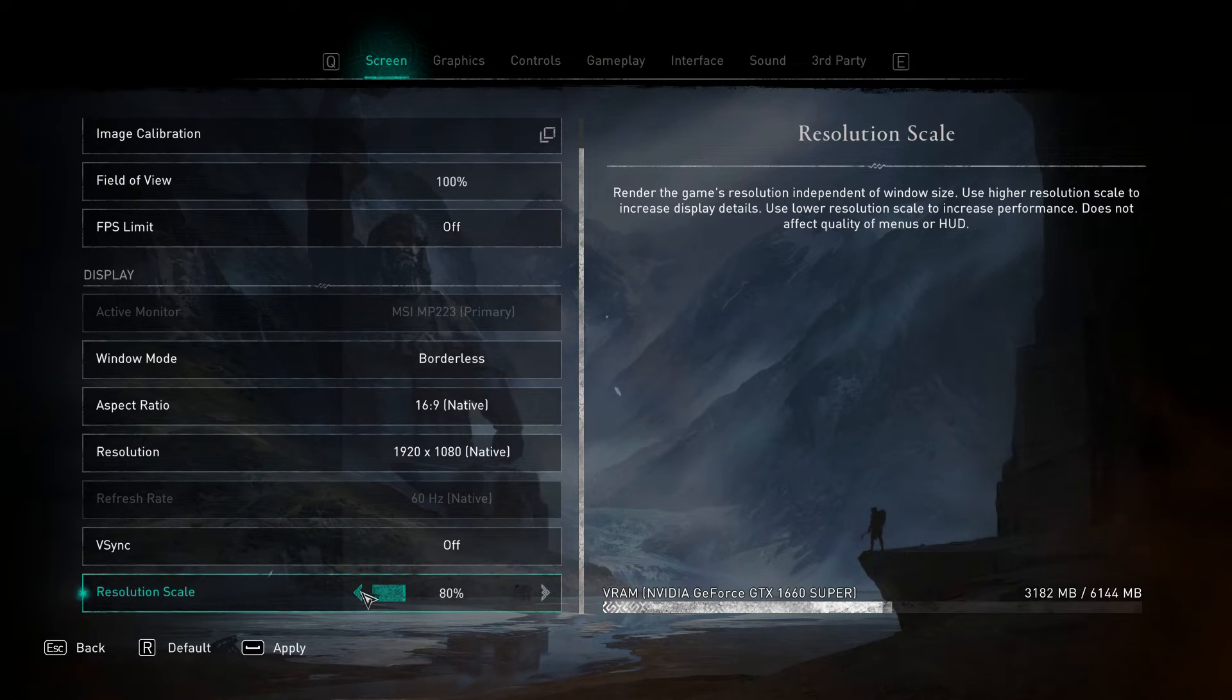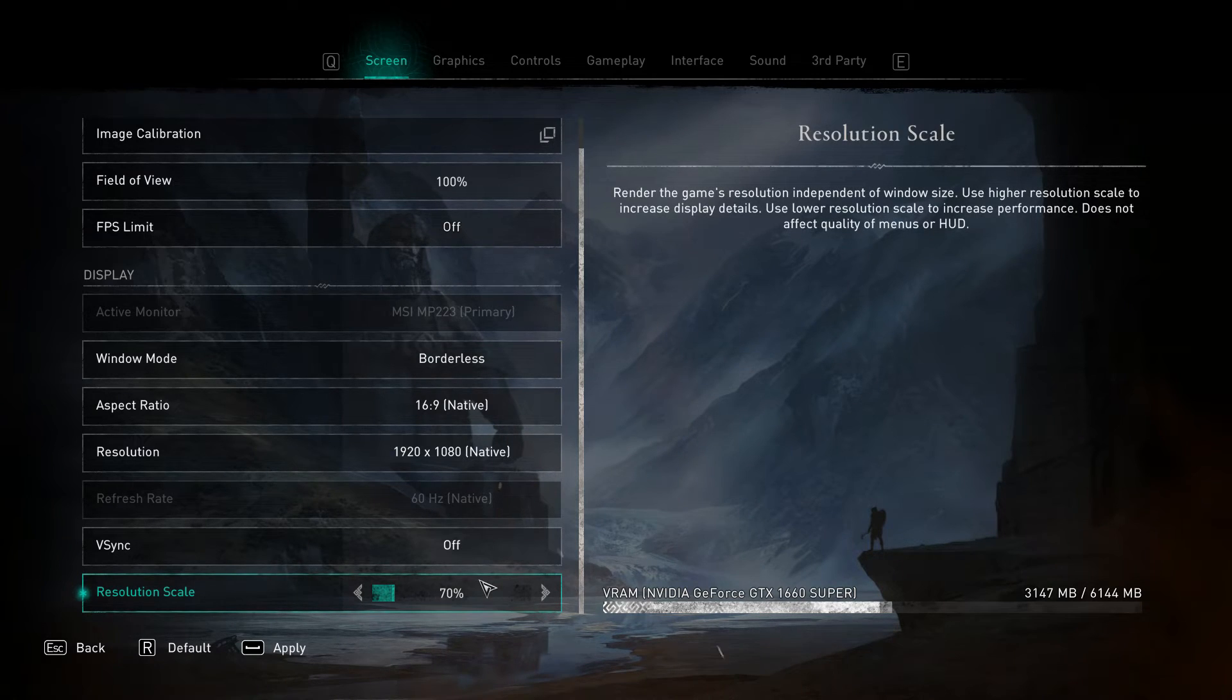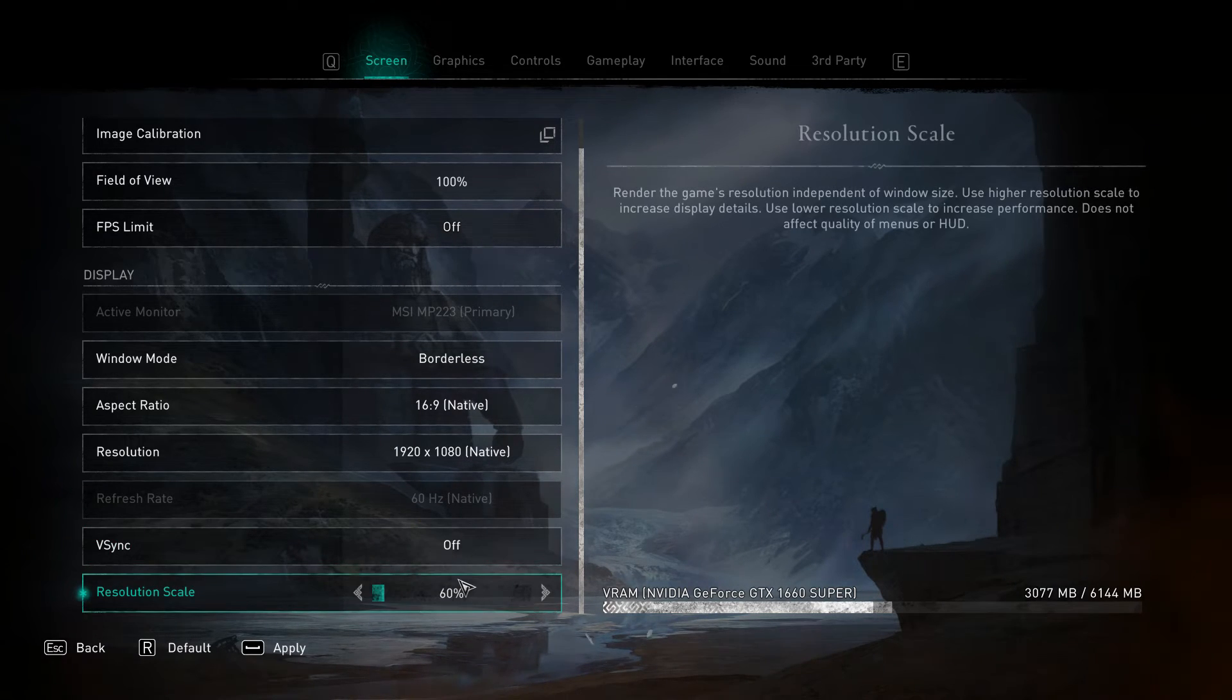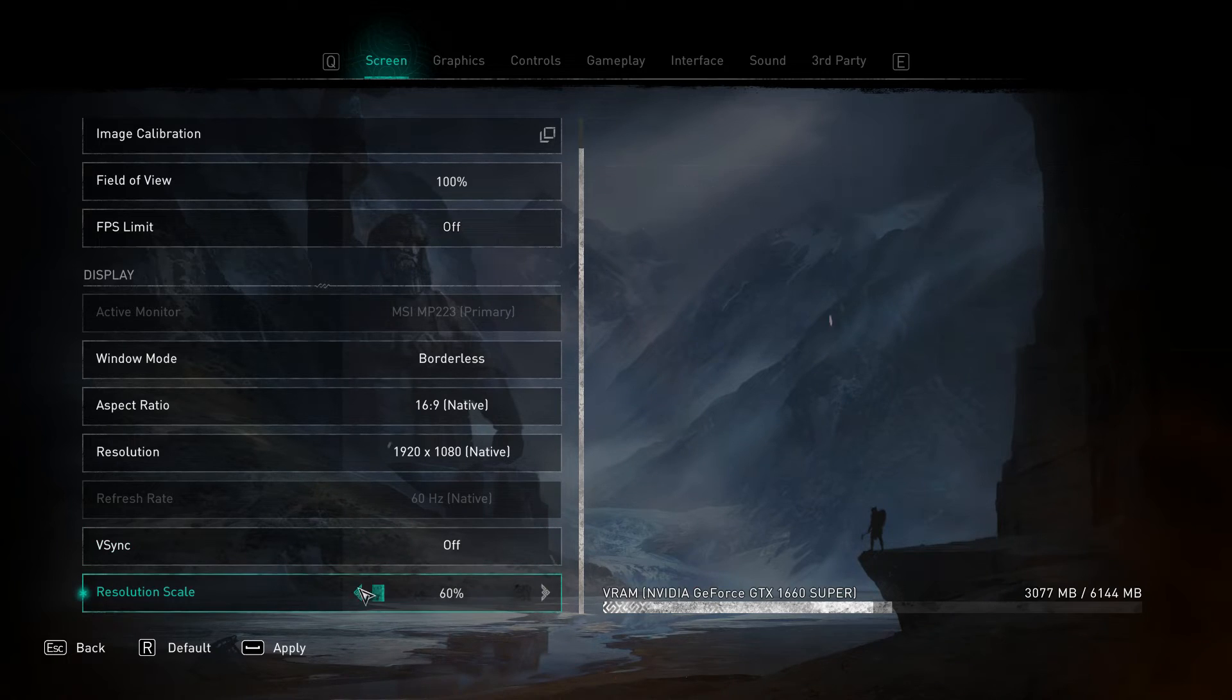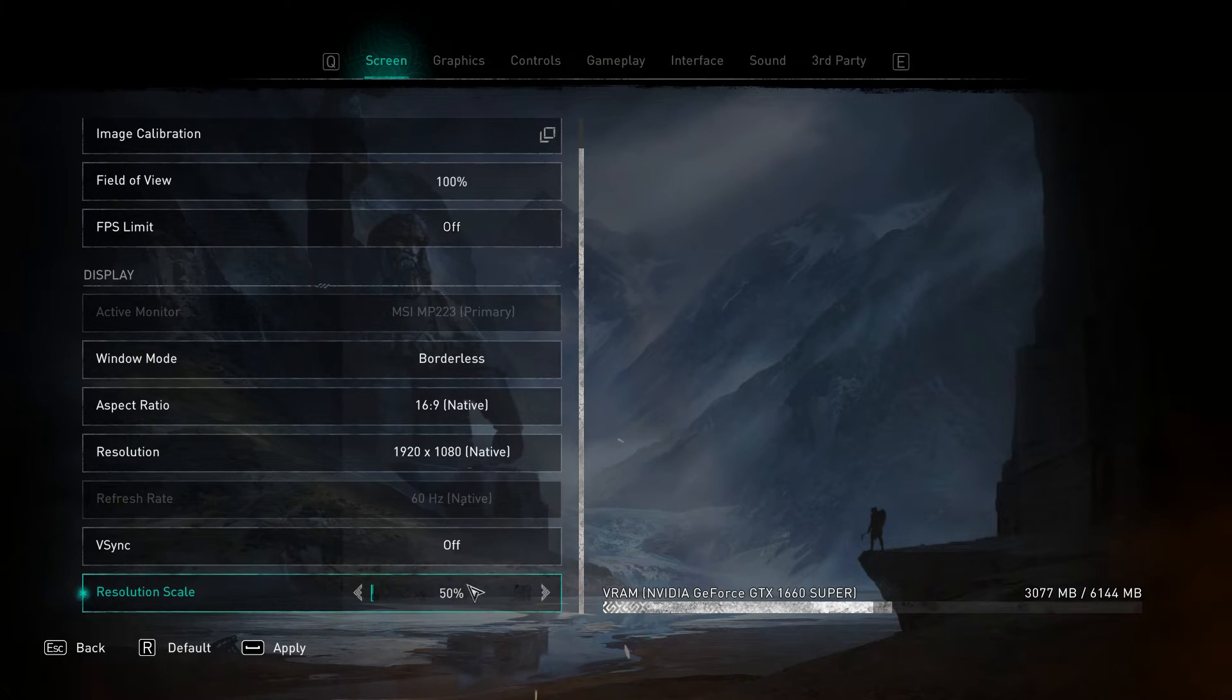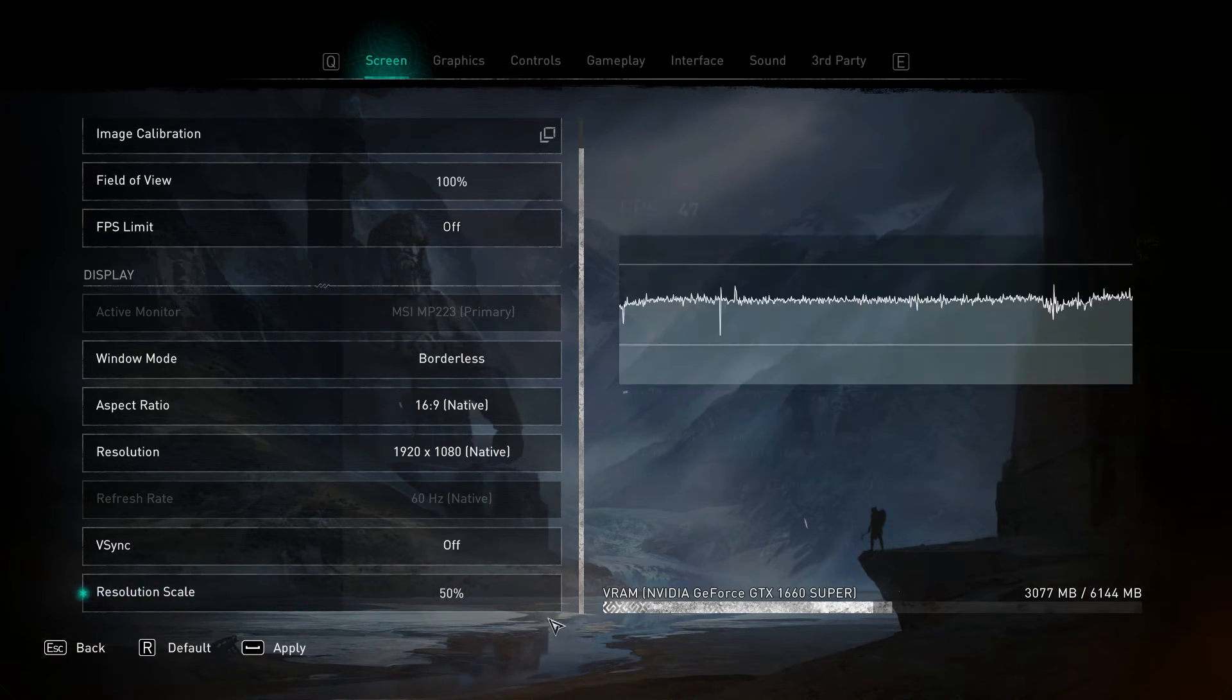If you use DLSS as your upscaler in the mod menu, every 100 plus value counts as DLAA. So make sure you have a decent GPU before doing that.